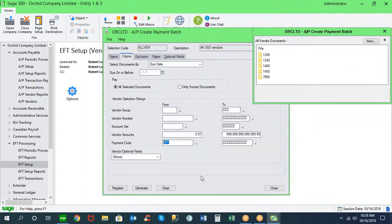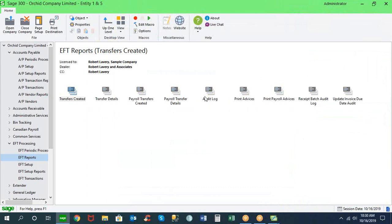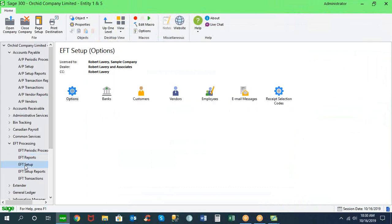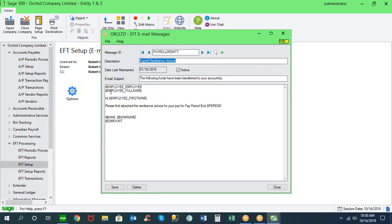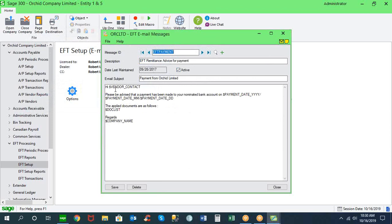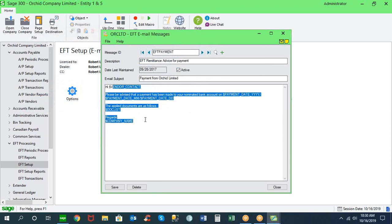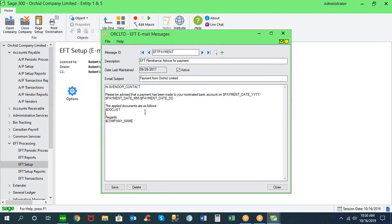That's how we create an entirely electronic payment process — we not only send payment electronically but also email the remittance report. As part of the setup options, you can determine the email message that goes with the remittance advice, including the body language for EFT payments. You can use variables for things like vendor contact, payment date, and other details picked up from the vendor master file.